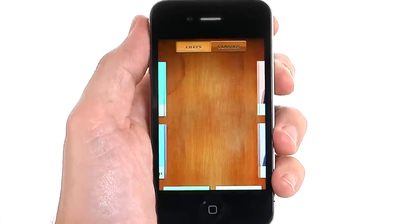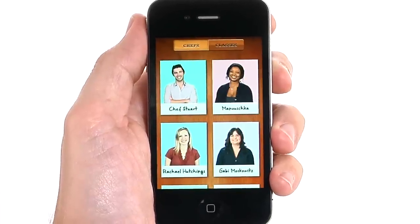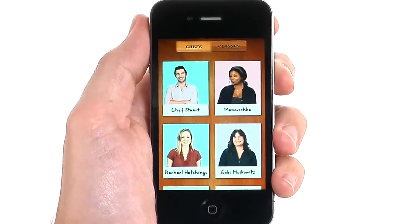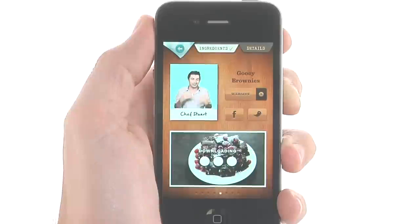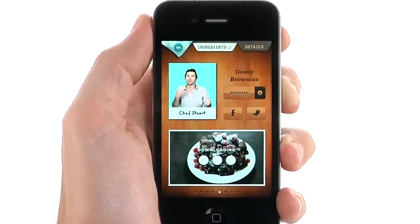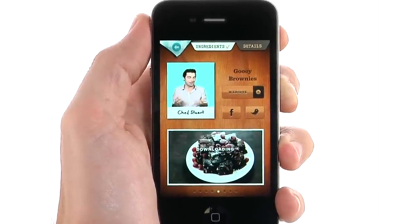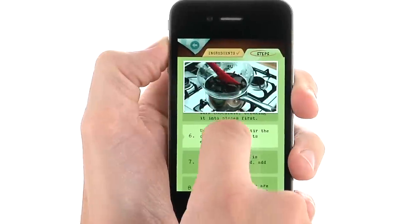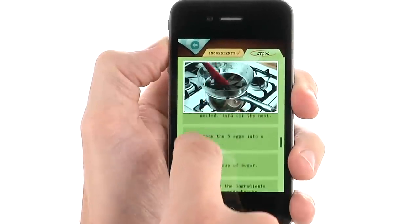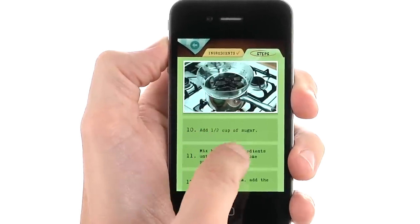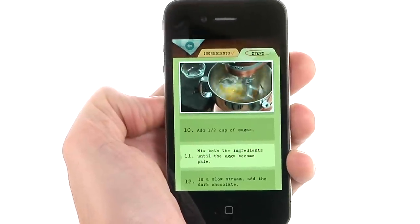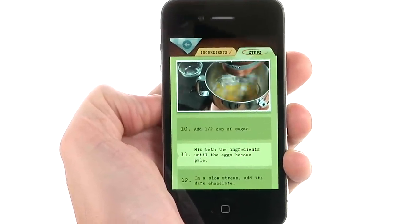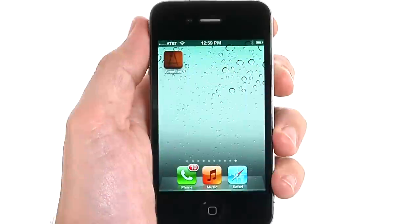Appetites is a video recipe app that includes easy-to-follow cooking classes presented in a step-by-step video format from your point of view as the chef. Appetites gives you the opportunity to learn a variety of recipes from noteworthy culinary experts who demonstrate each and every step of the process in real time.